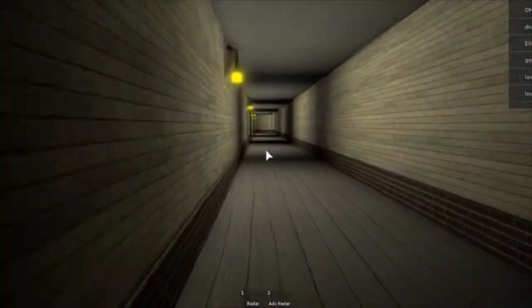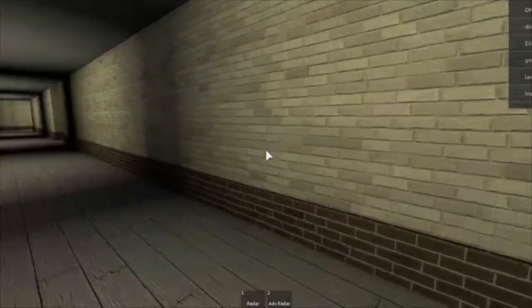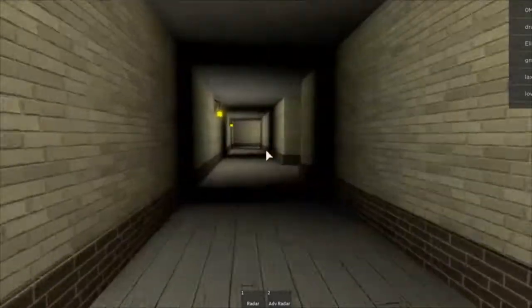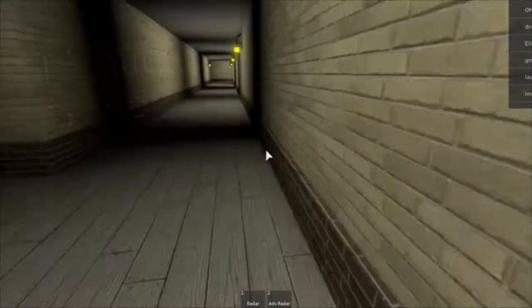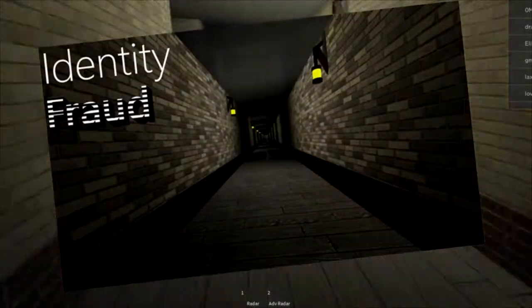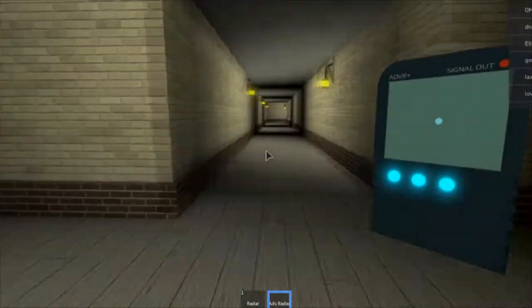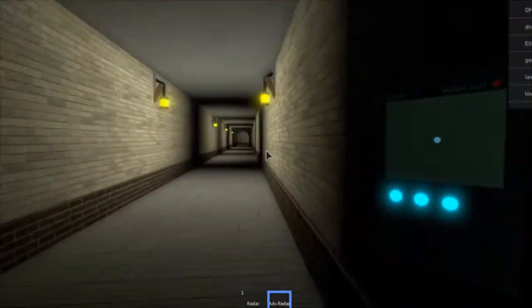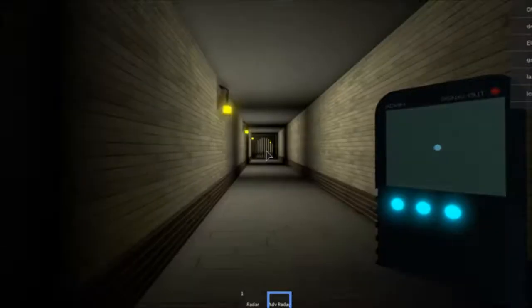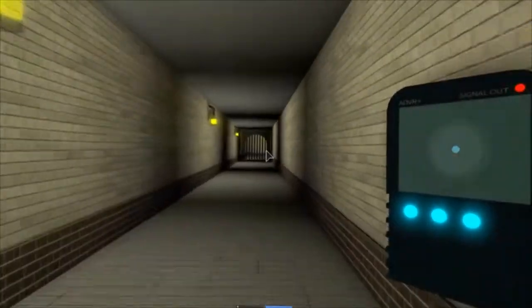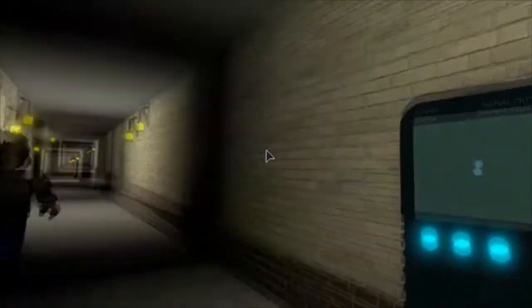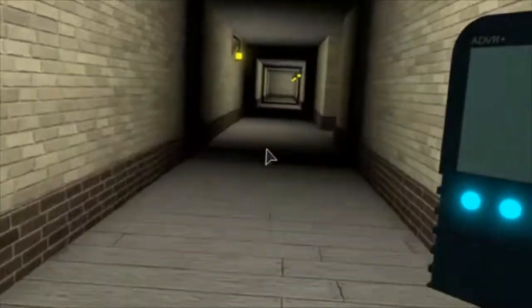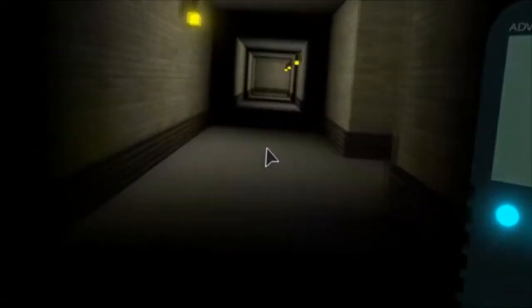If you have no idea what game I'm playing, if you did not see by the title, I'm playing Identity Fraud. Now, this game isn't that bad if you know what the hell you're doing. But if you're like me, then it's going to be not that fun.